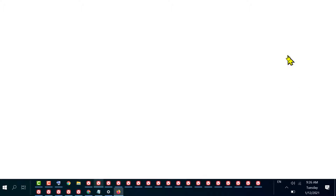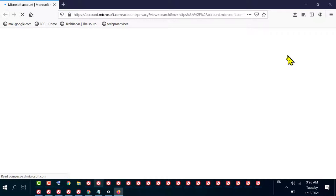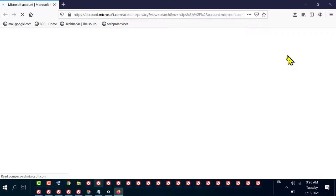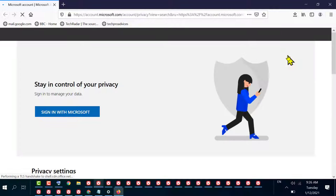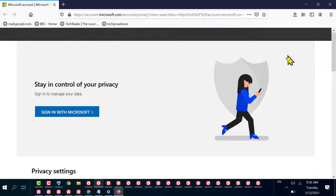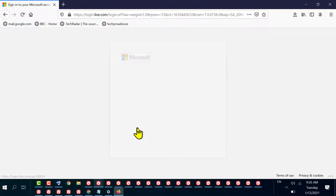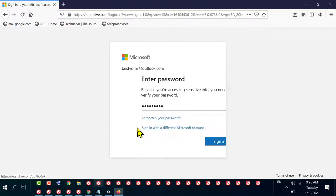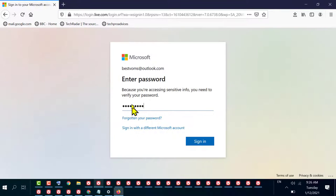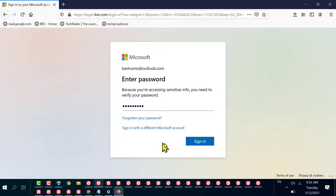Now you will see a web browser will open and it will ask you to sign in to your Microsoft account. Click on Sign in with Microsoft and enter your password.